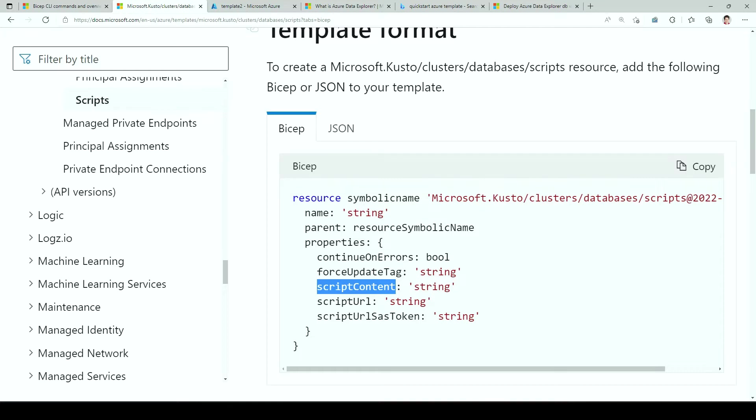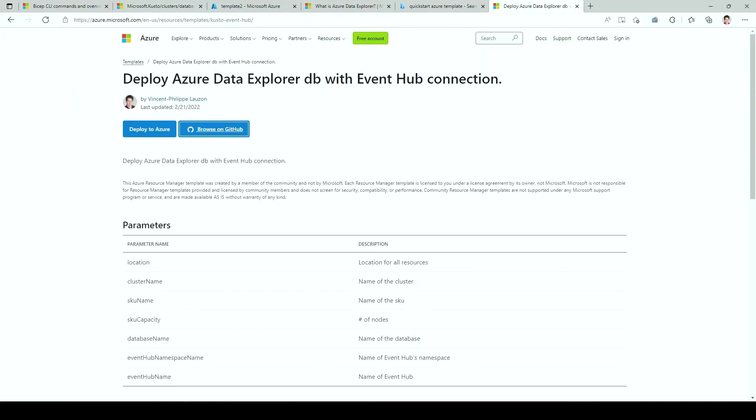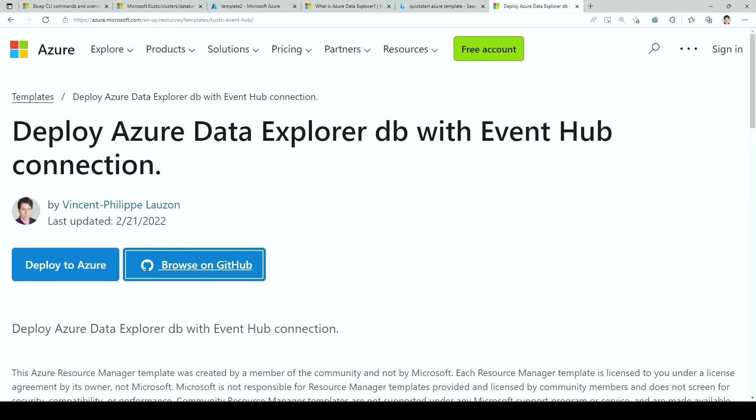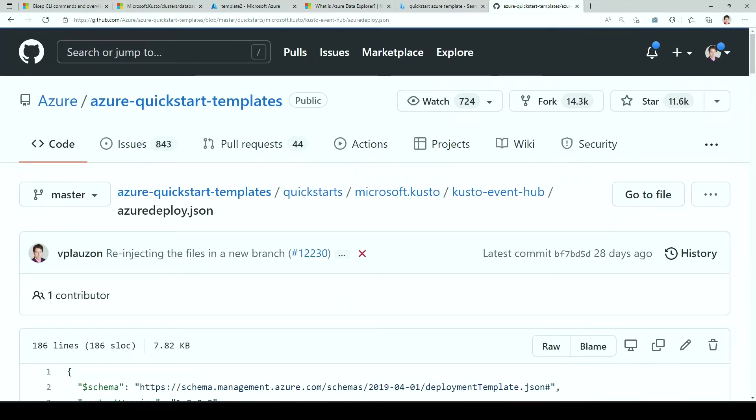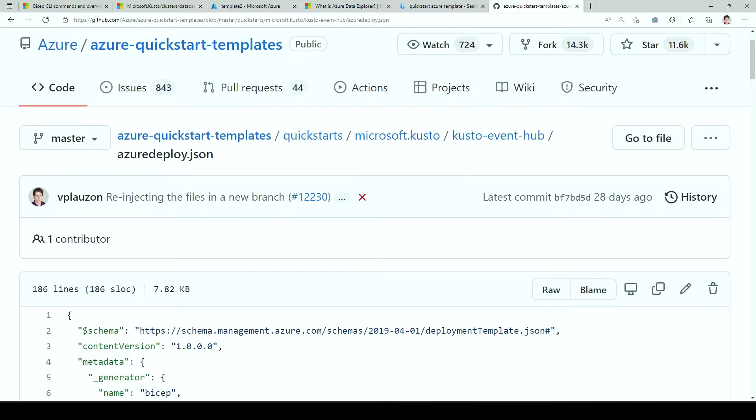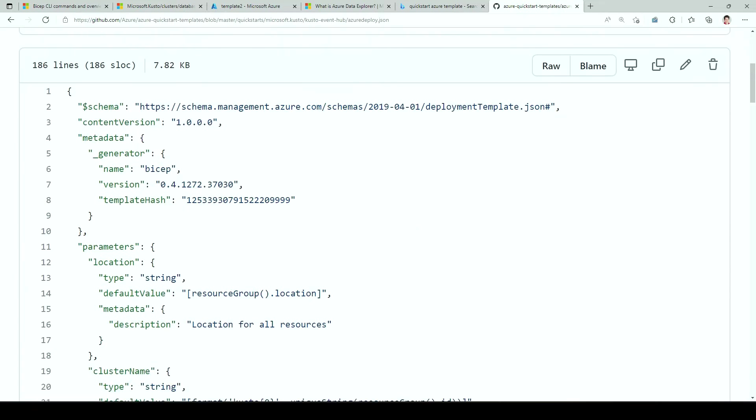This is a script that you pass as a child to your database. So let's see how we did that over here. Let's go browse on GitHub. And we can see a couple of files. The first one, Azure Deploy.